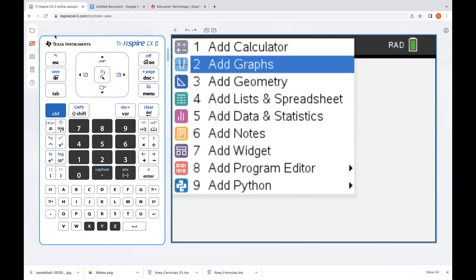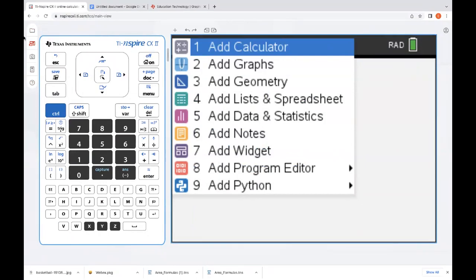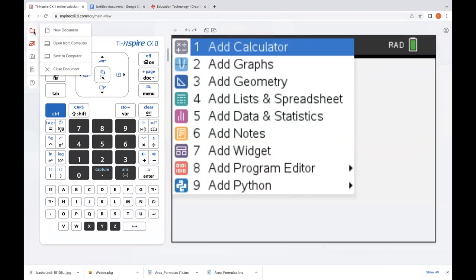You're going to see all the way over on the left about five icons — we'll go through each of those in a minute. You're going to see your TI Inspire CX2 keypad on the left, split from the screen of the handheld. That first icon is where you can open up a new document or open one from your computer. This is also where we're going to save to the computer, so unlike on the handheld where you save to the handheld, this is an online browser, and we're going to save directly to the computer.